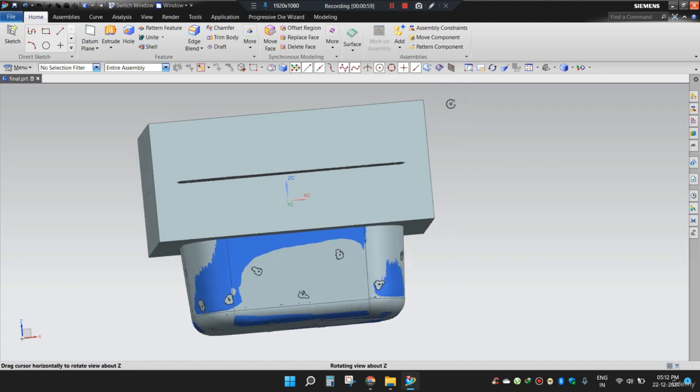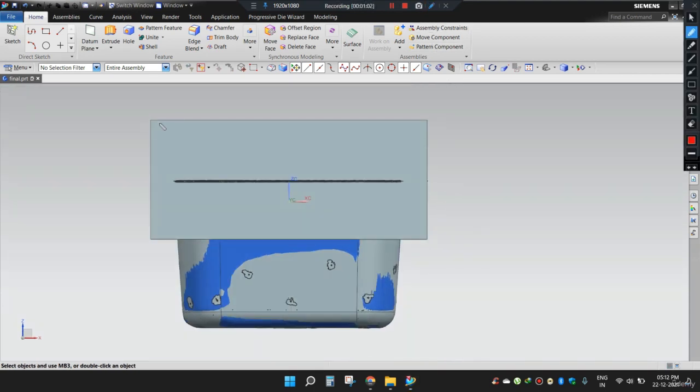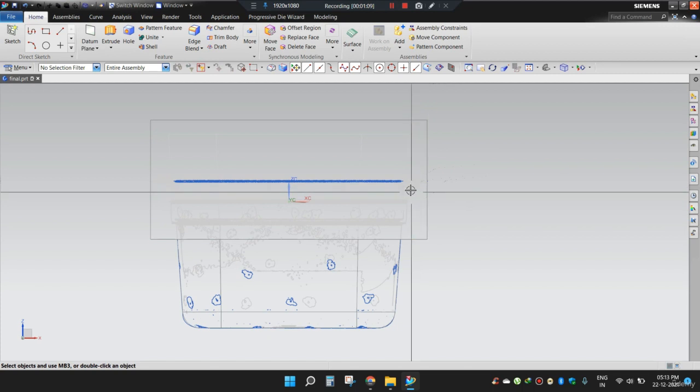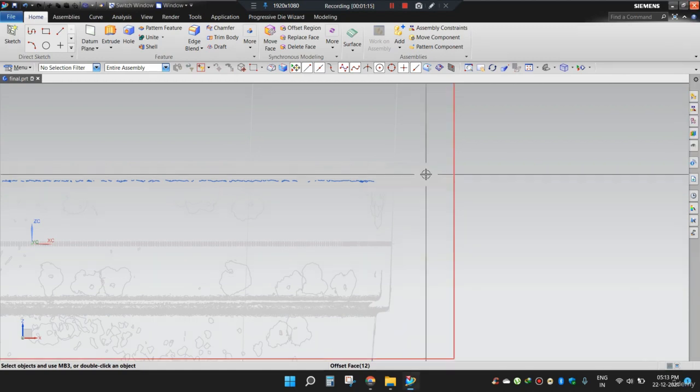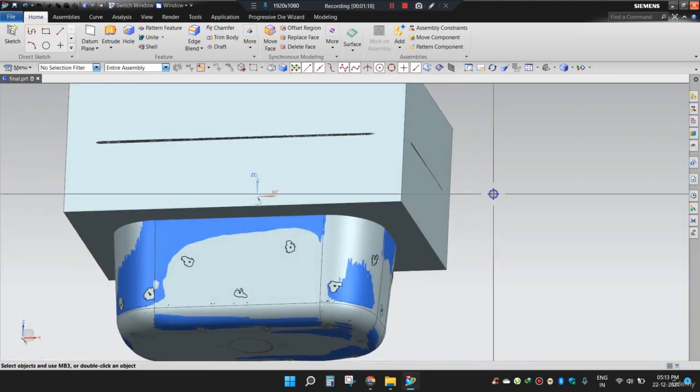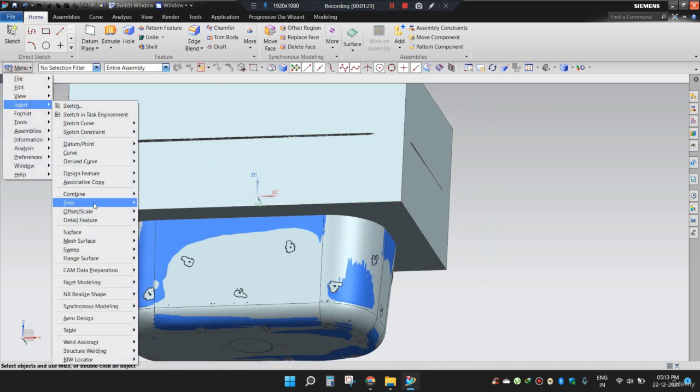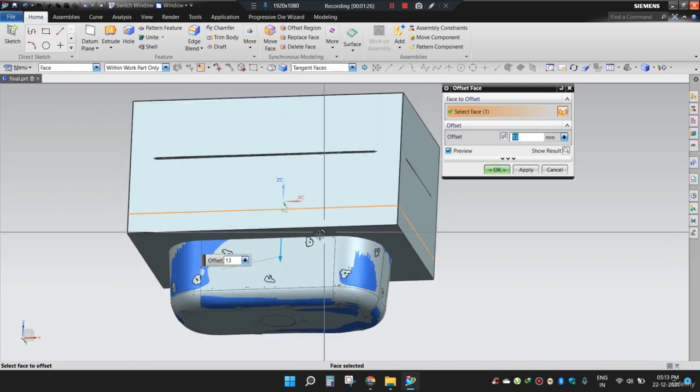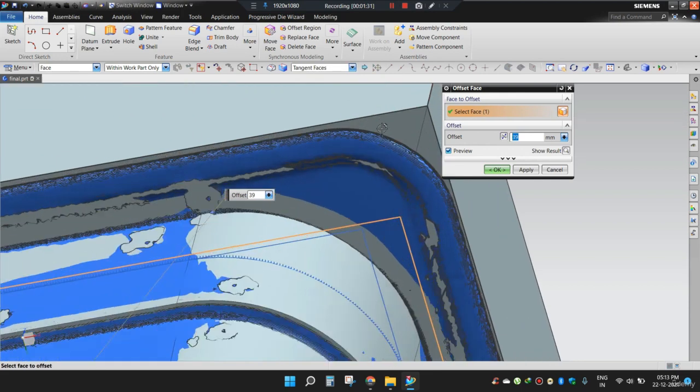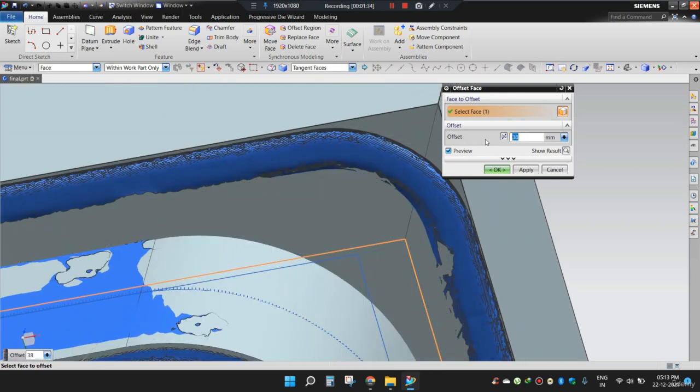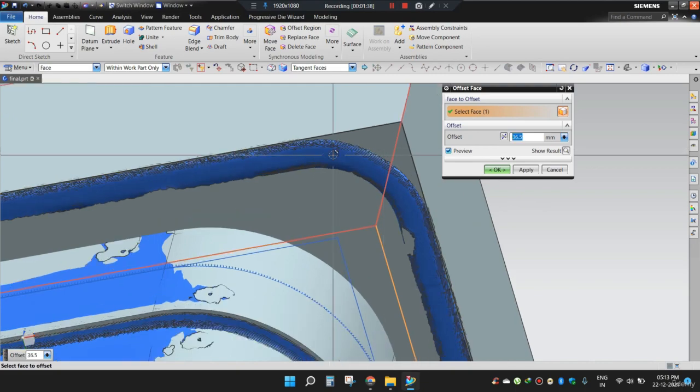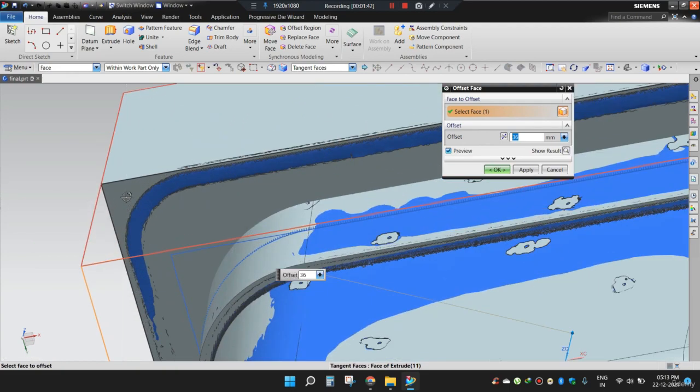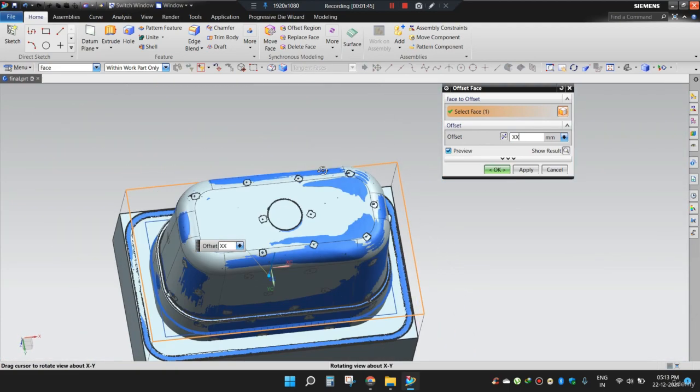Now I do not want these extra instructions, this and this. I only want it up to this level. So let's take offset face command again and offset this face in the opposite direction. 38, 37, 36.5, 36 and 36 is matching everywhere.